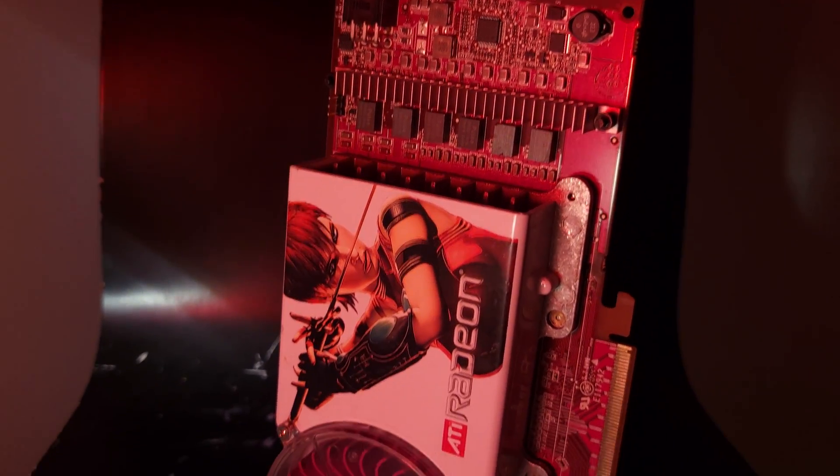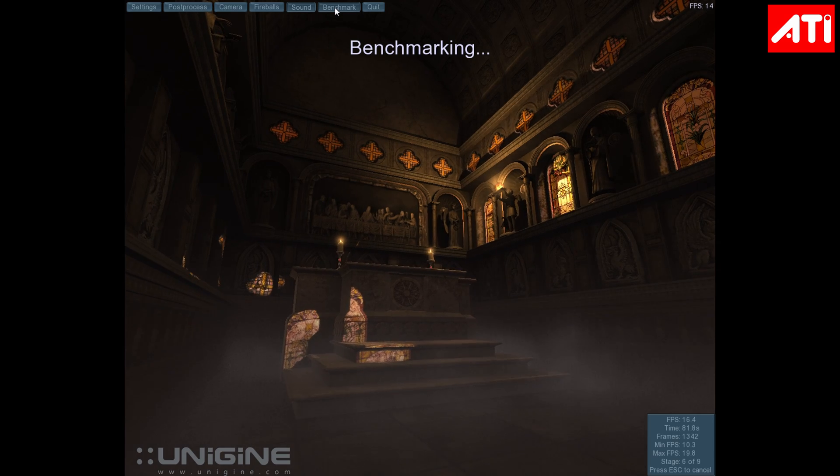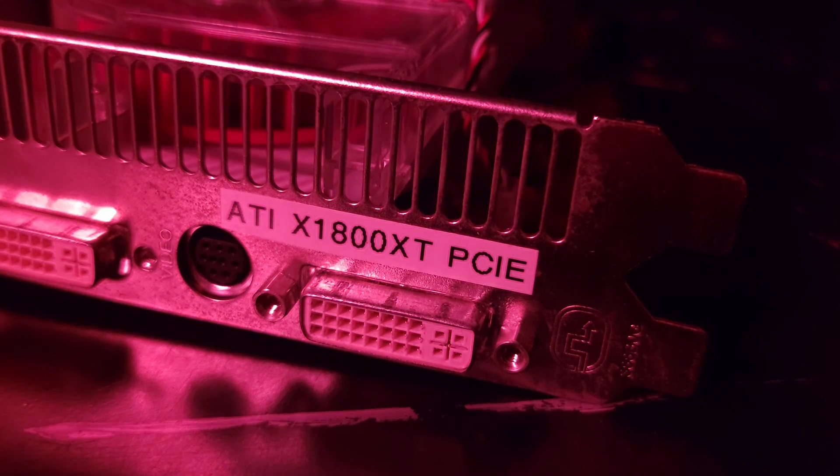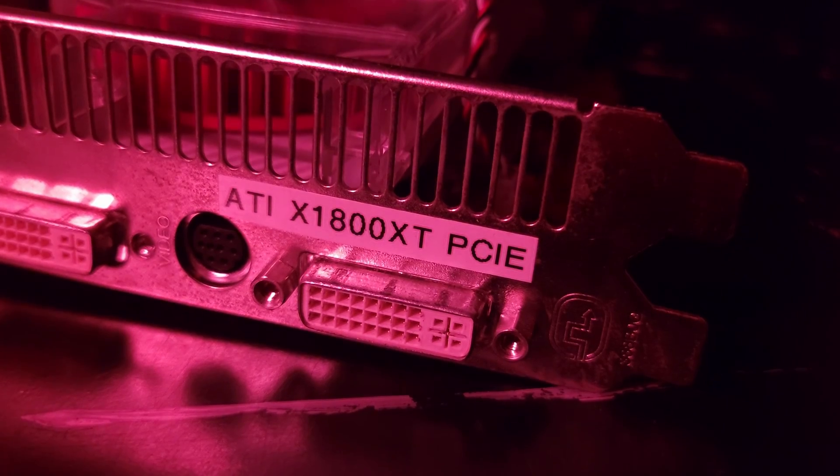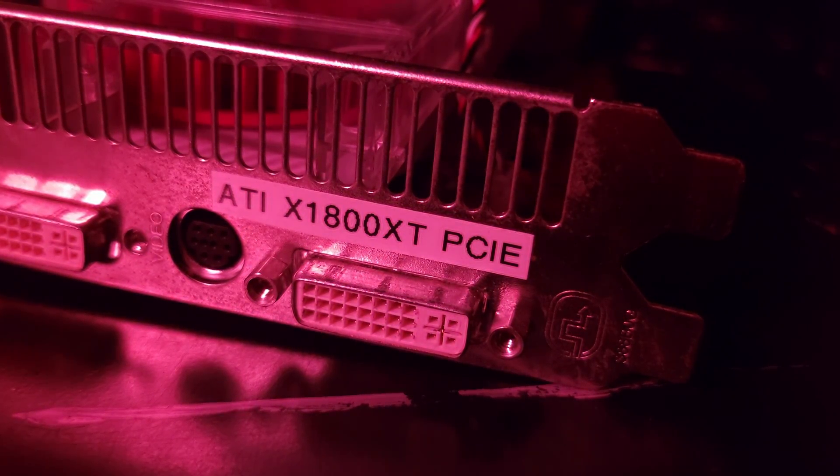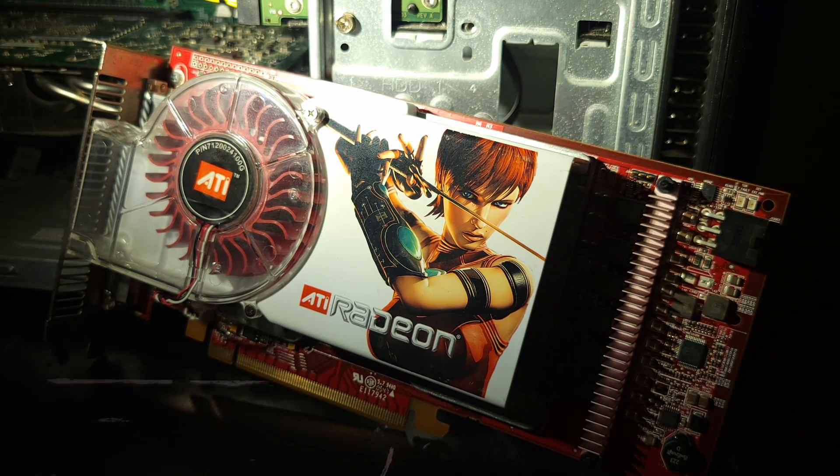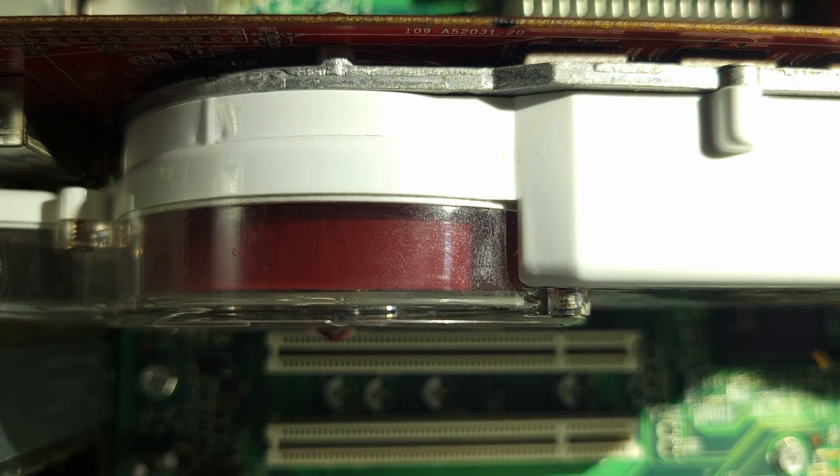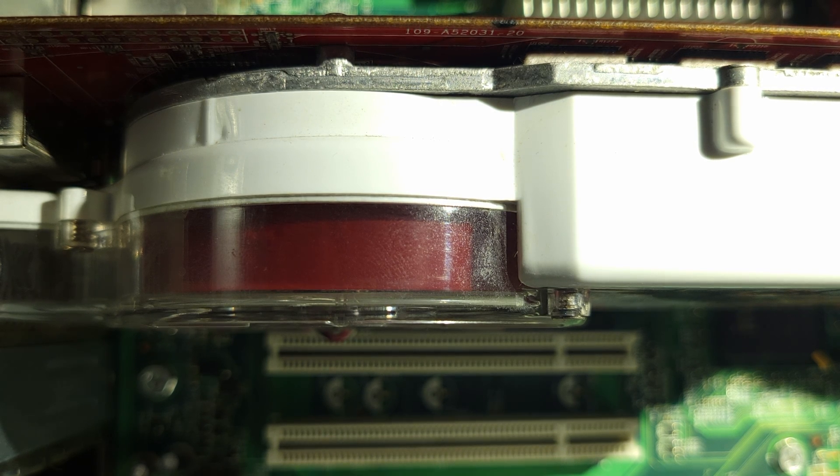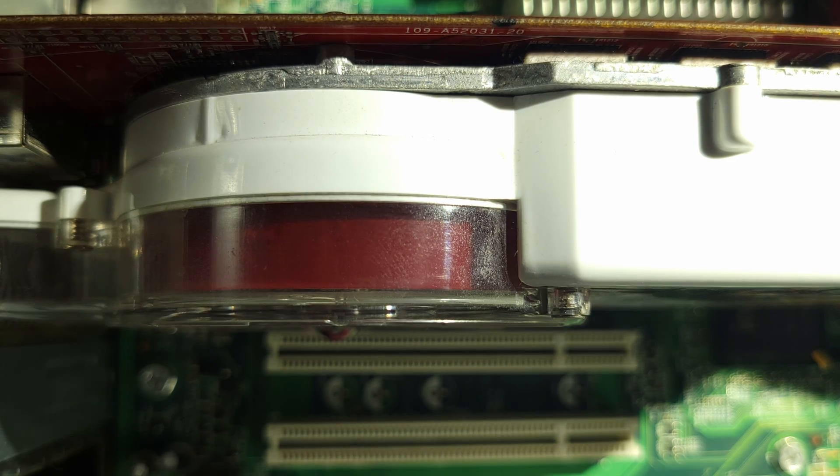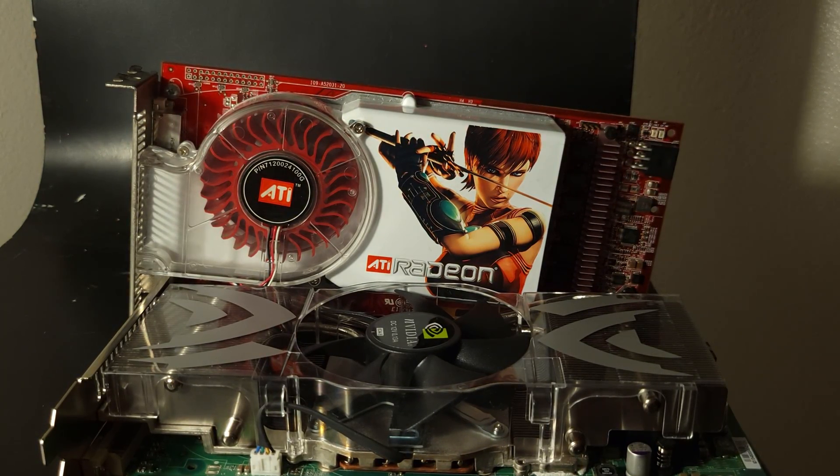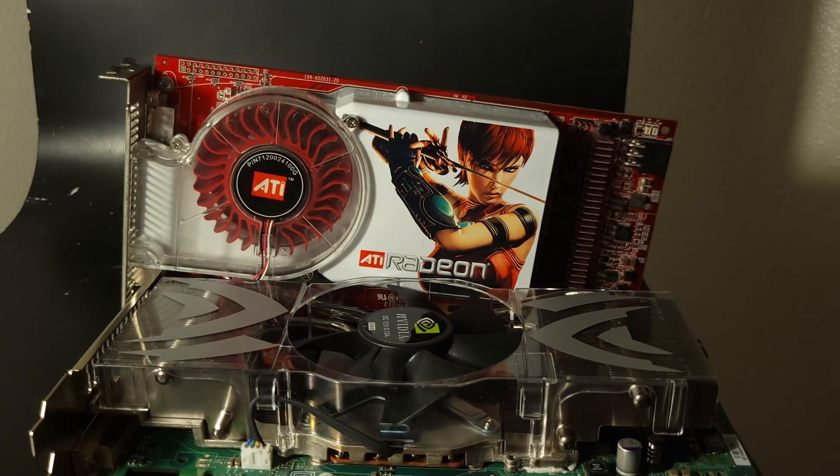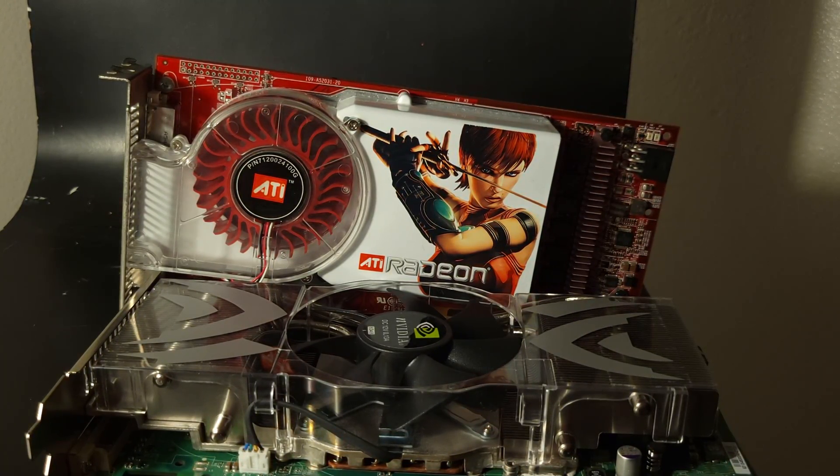The Radeon ran every game without any major errors, and a rendering issue with one effect in Unigine Sanctuary is something I can live with. The X1800XT aged better, plain and simple. Is it a perfect card? No. The lack of true vertex texture fetch is a bummer, and the stock cooler is loud. Overall though, Team Red's 2005 powerhouse is a much less compromised card than Team Green's, and I'm happy to declare it the winner of 1v1 Episode 1.